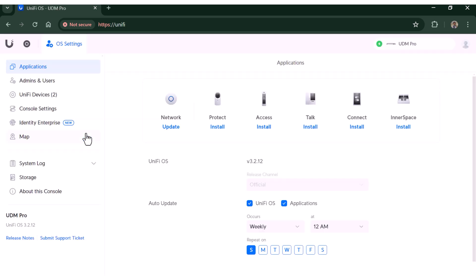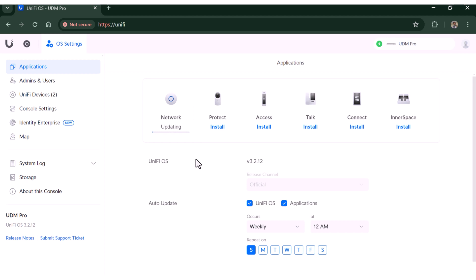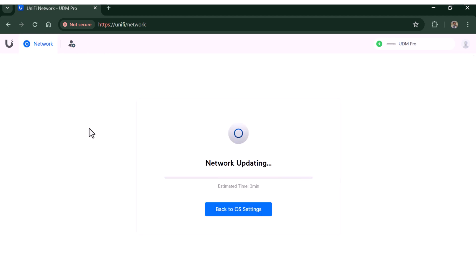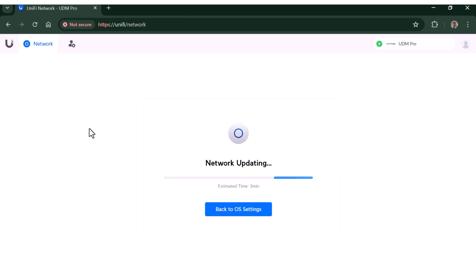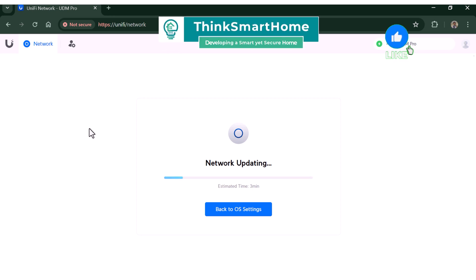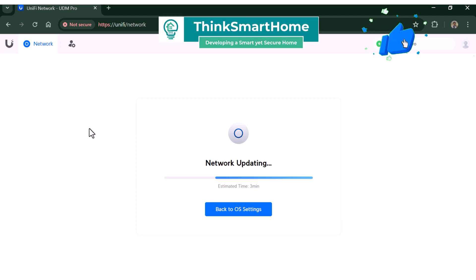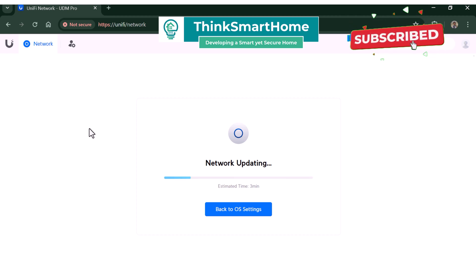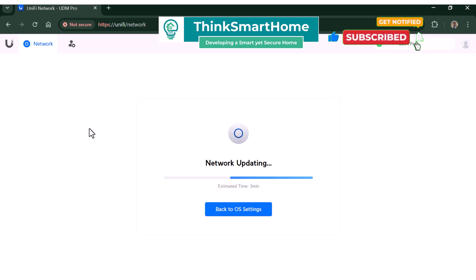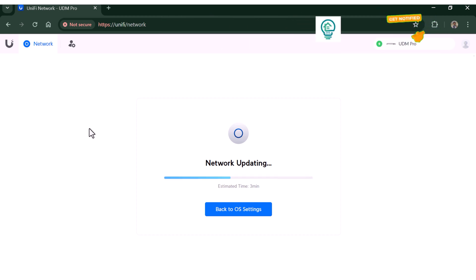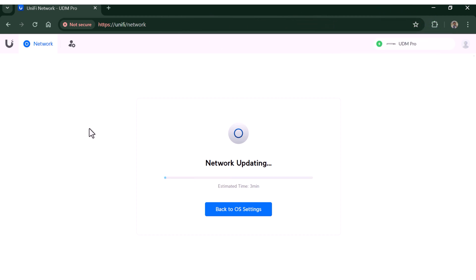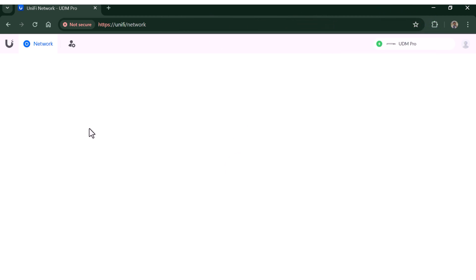The first thing we need to make sure is that all our applications are up to date before we can restore backups. So here as you can see I need to update the network application. I'll click on update to update it. Update may take some time. While this is happening, please give this video a thumbs up and consider subscribing to my channel. Also hit the bell icon to get notified every time I release a new video about smart home automation, storage and network security.